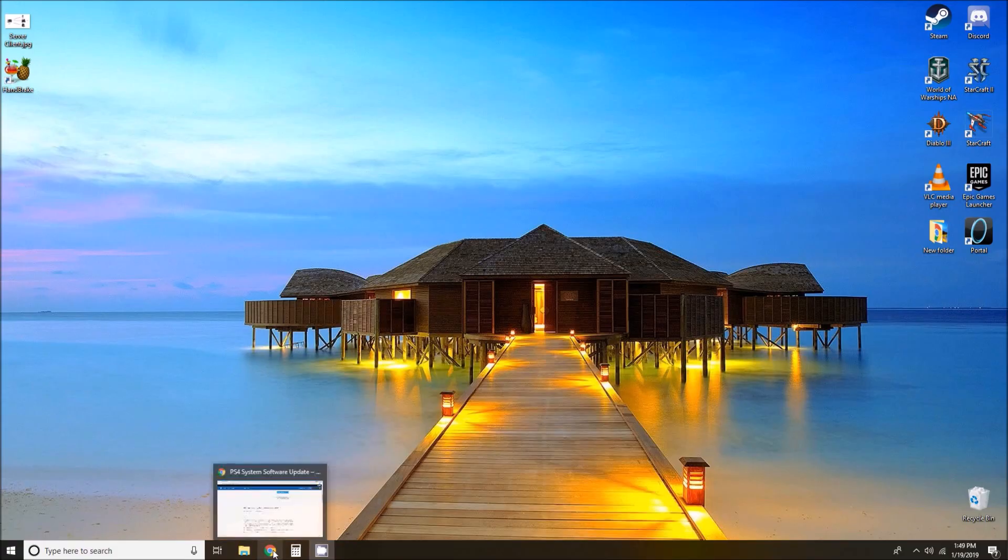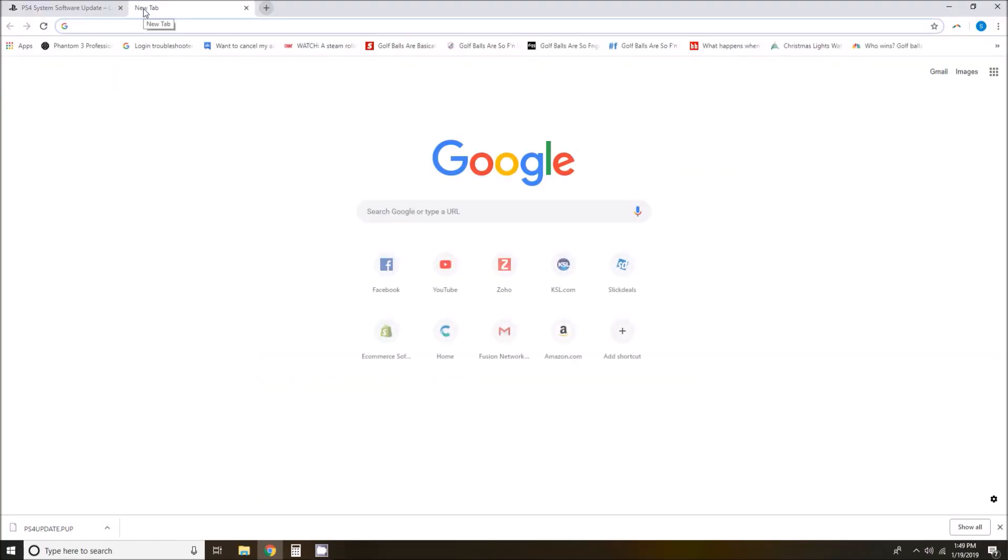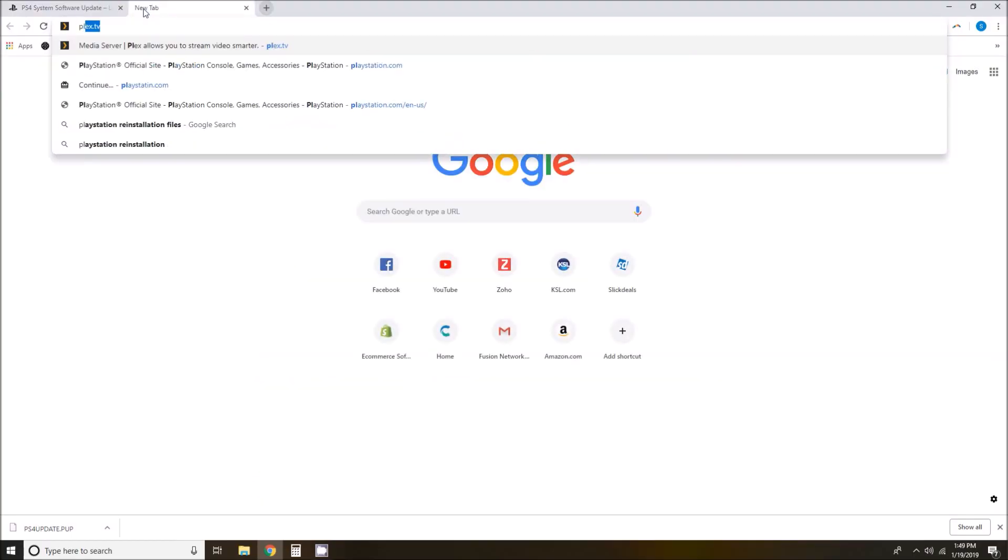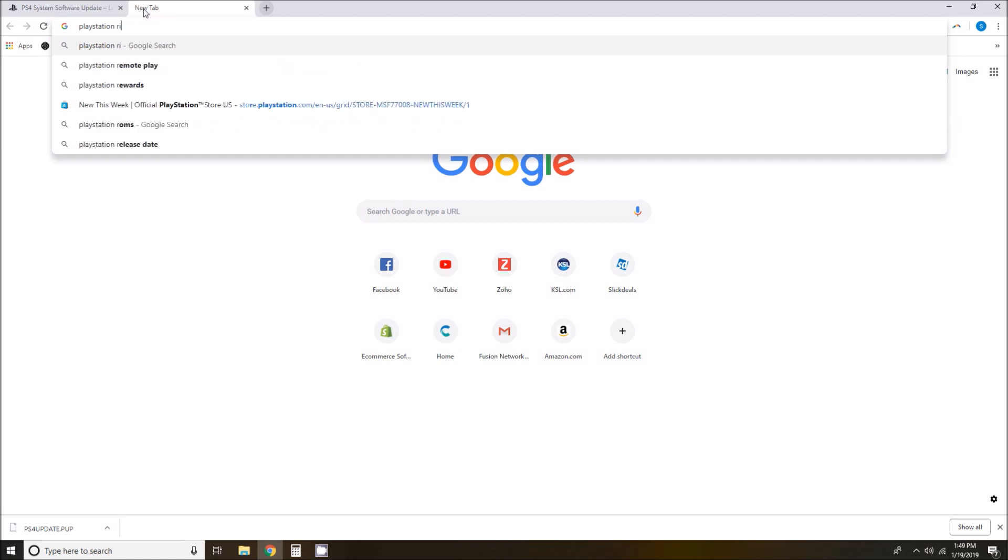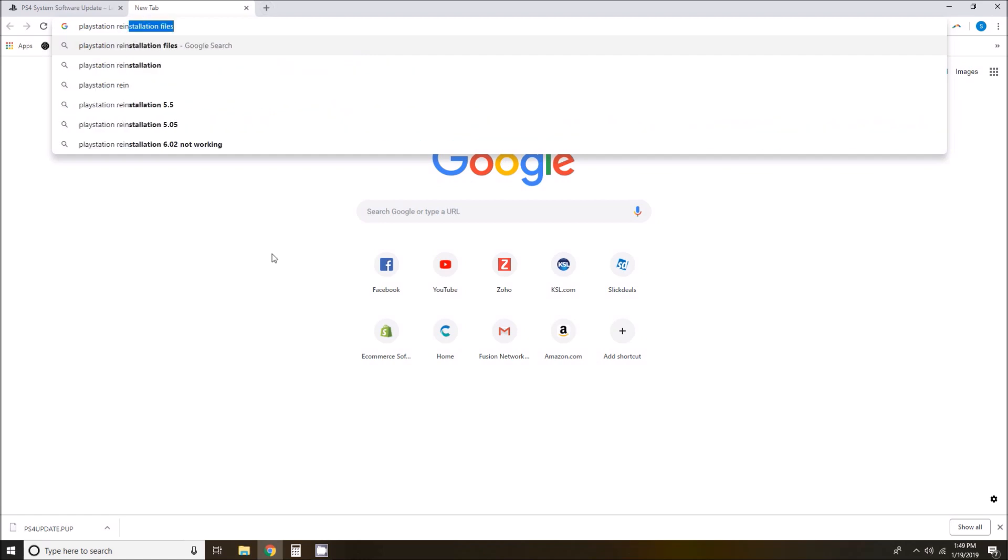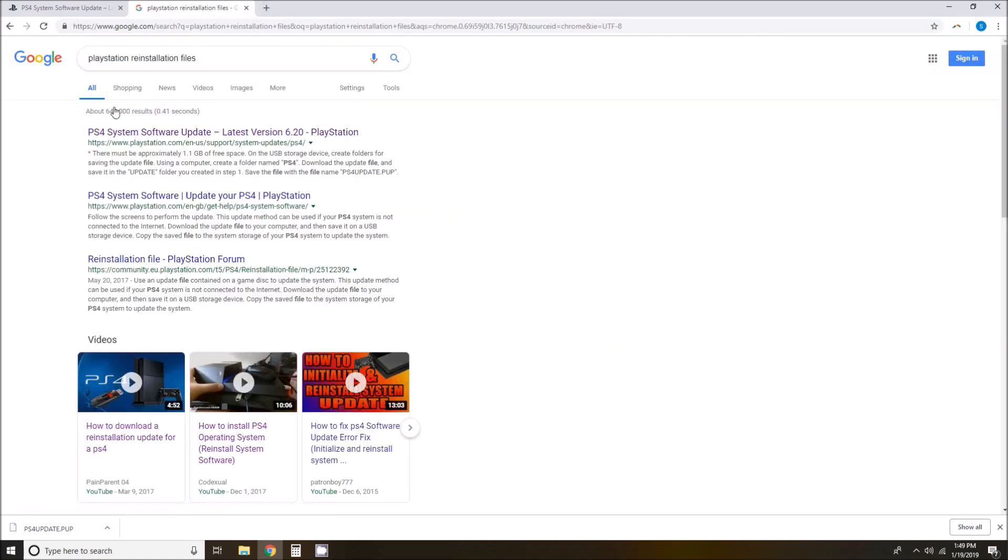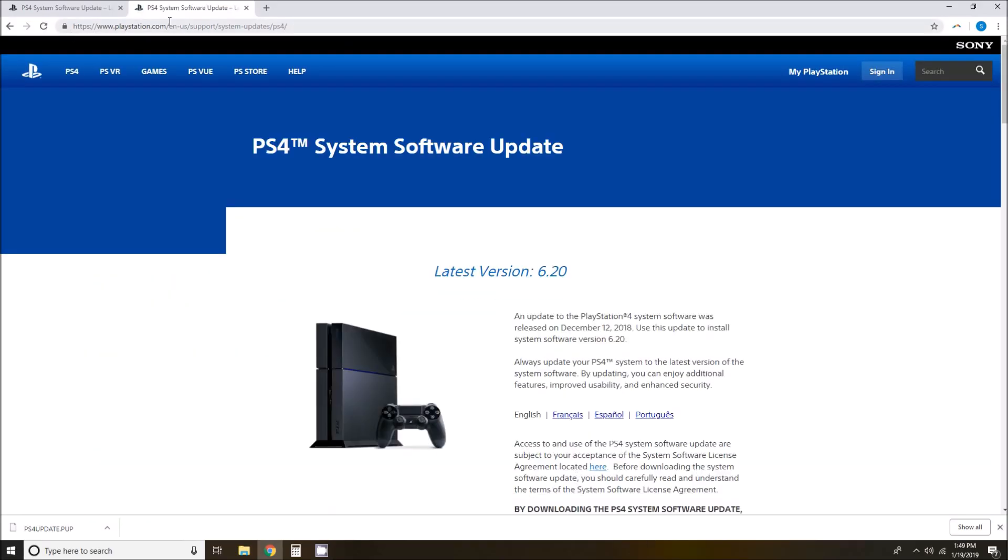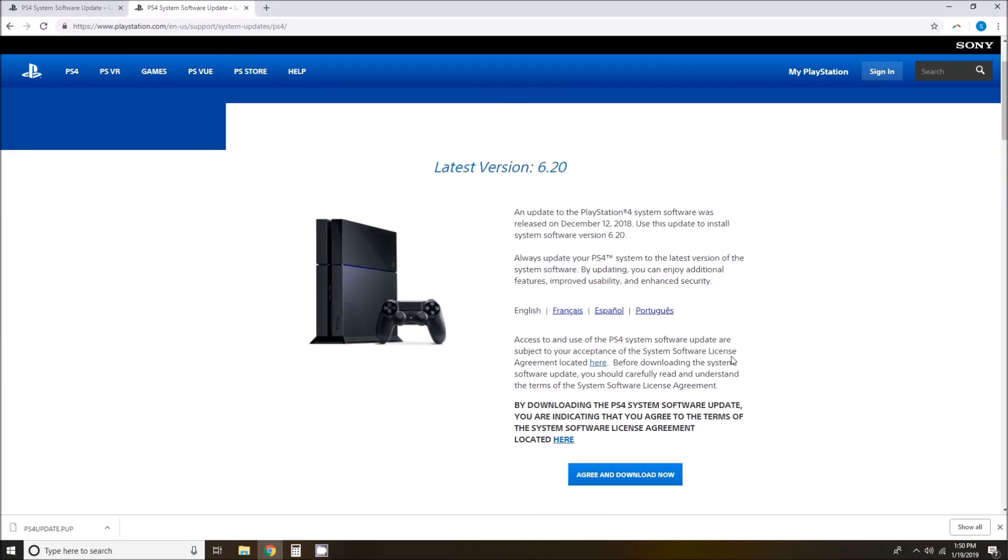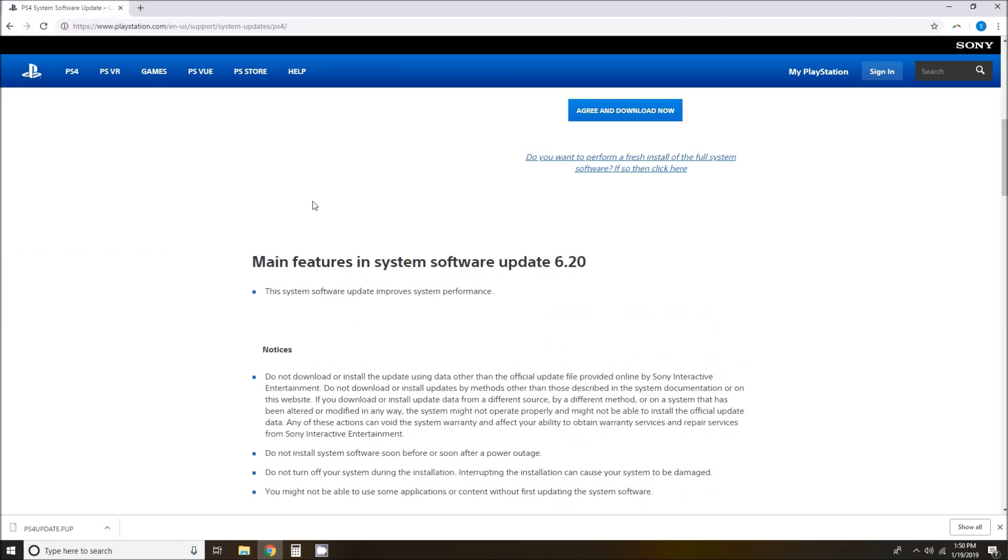Now what we are going to do is open up a web browser. And we are going to want to come to this page here. The easiest way I have found is to just Google PlayStation Reinstallation Files. And the top search result brought me to the correct page. I will also put this web address in the description of the video so that you guys know how to get here. Once we are here on this page.